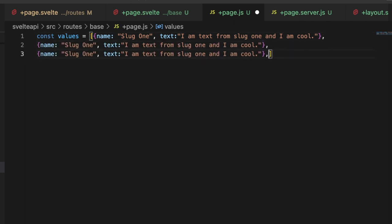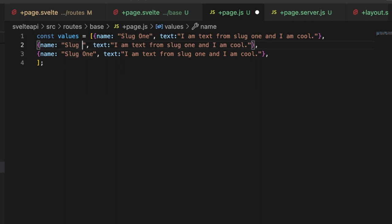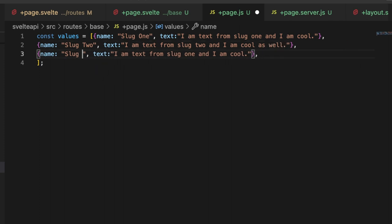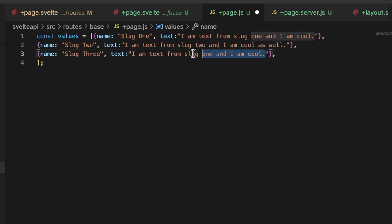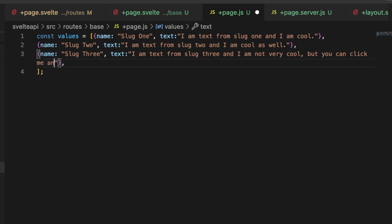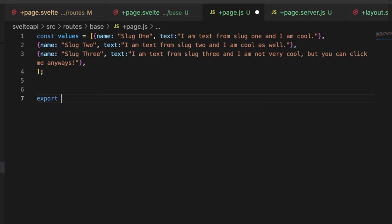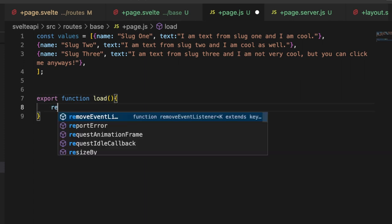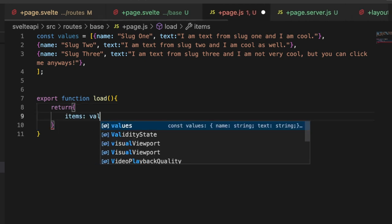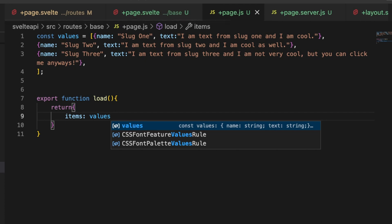Then let's copy this and make a few more of these. Let's paste that a couple times. I always like to leave my array here with the ending semicolon to make it easy to see what's going on. Let's call this slug2, say I am text from slug2 and I am cool as well. Then let's make this slug3 and say I am text from slug3 and I am not very cool but you can click me anyways. Then let's just export our load function: export function load. We're not needing anything here, so we don't need to pull anything out of the request. We're just going to return object items, and that's going to be equal to values.